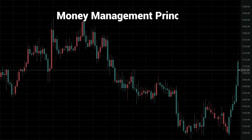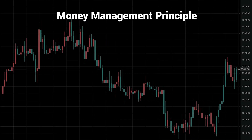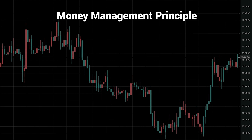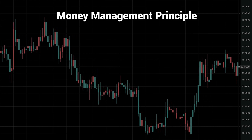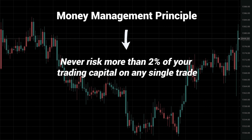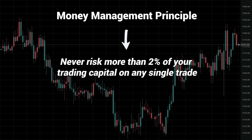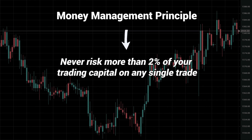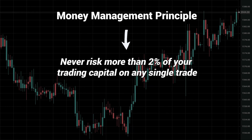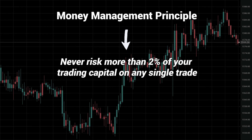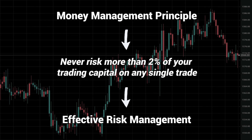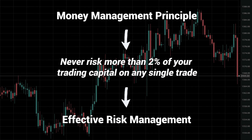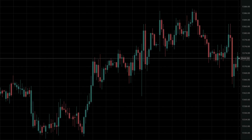The 2% rule is a key money management principle which states that you should never risk more than 2% of your trading capital on any single trade. Why? Because it helps manage your risk effectively. Let's take a simple example.